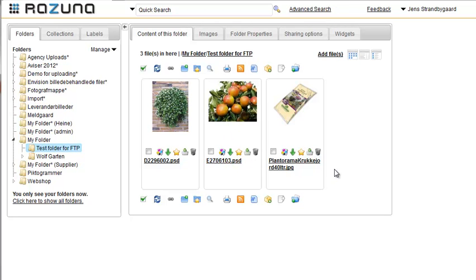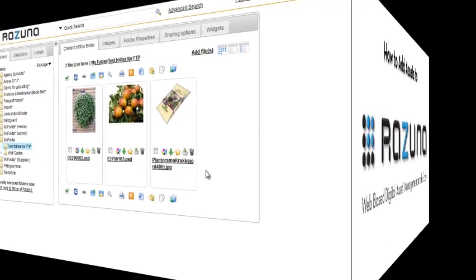Again, Rezuna creates previews of the Photoshop documents. Well, there it is — how to upload assets to Rezuna in a nutshell. Thank you very much for watching this tutorial, and thank you for using Rezuna.